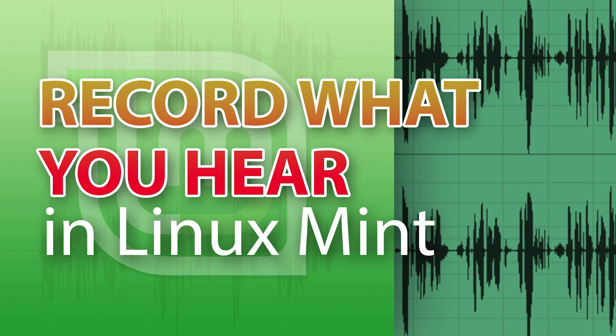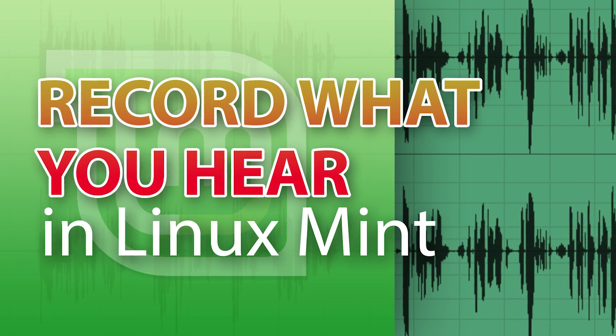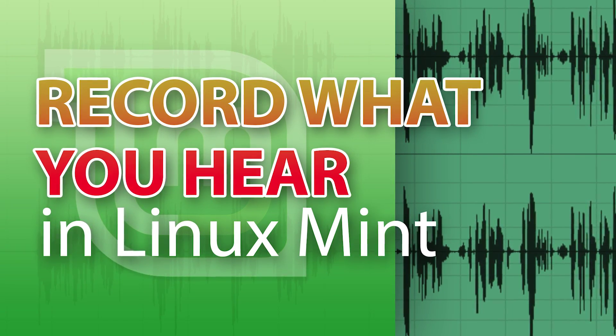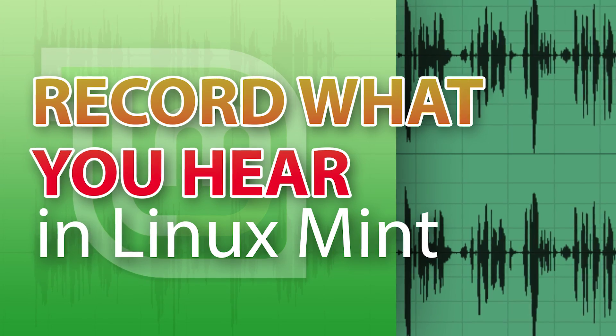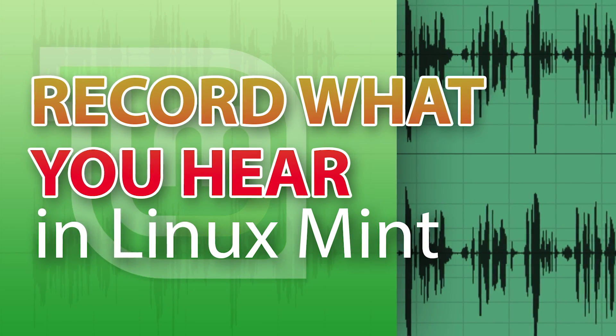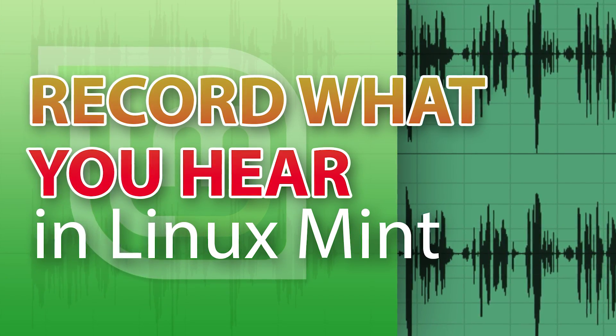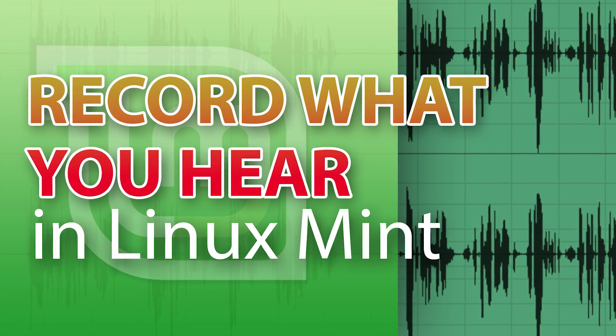I had a lot of trouble recording the audio that is playing on my Linux Mint computer. I tried to do it with Audacity, but so far I couldn't get that to work.